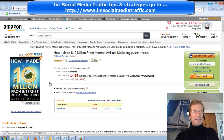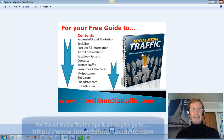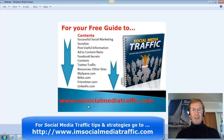I hope you like it. For your free guide to social media traffic, you may go to my website. I'm socialmediatraffic.com — thanks for watching.